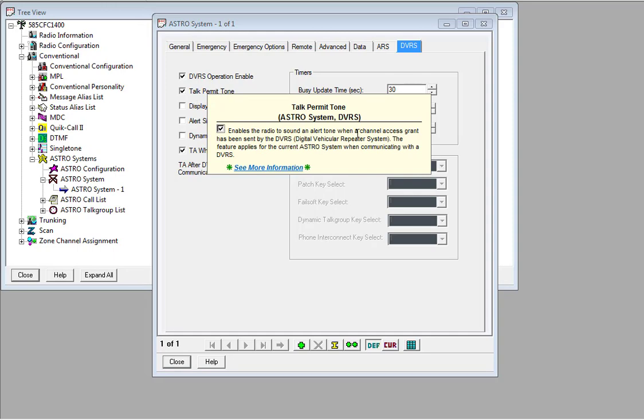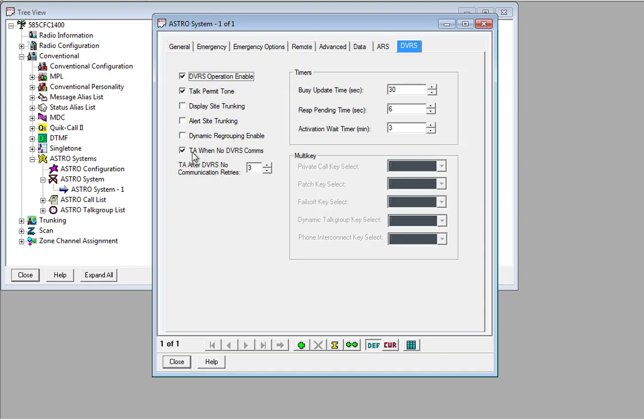And lastly, we need to turn on TA when no DVRS comms. So essentially, that allows the radio to communicate still, even though it's unable to communicate with the DVRS box. Because, of course, the DVRS box in our scenario doesn't exist.